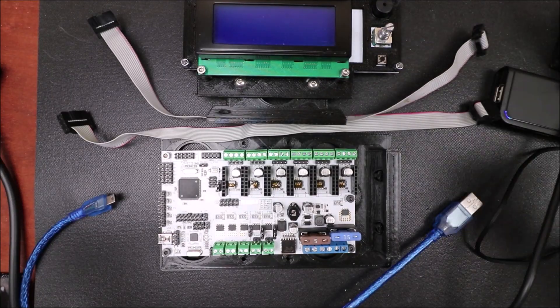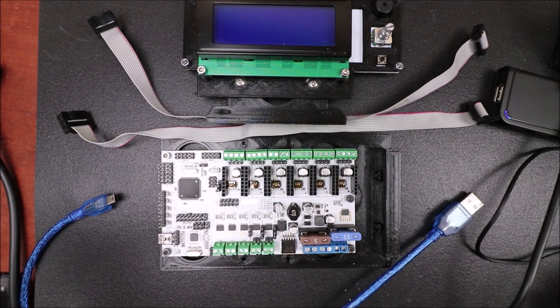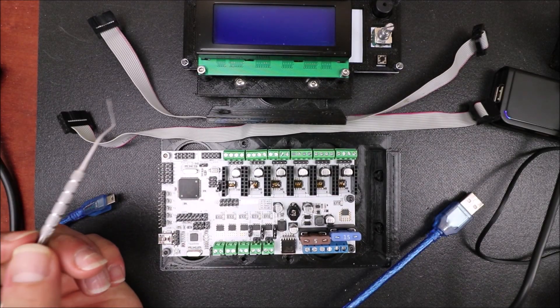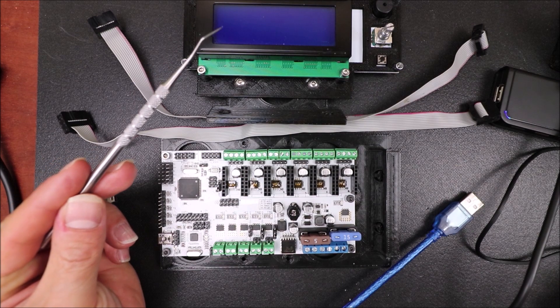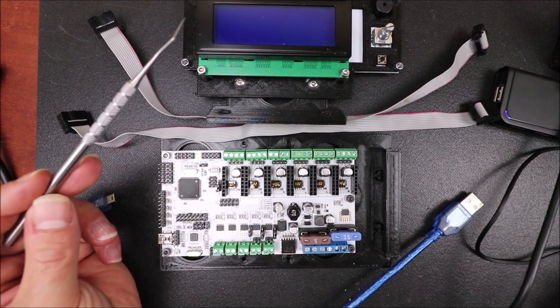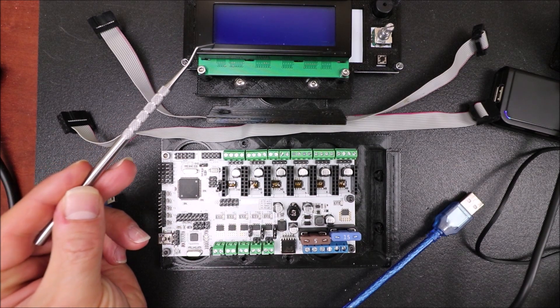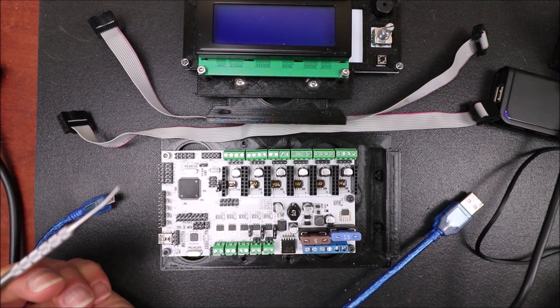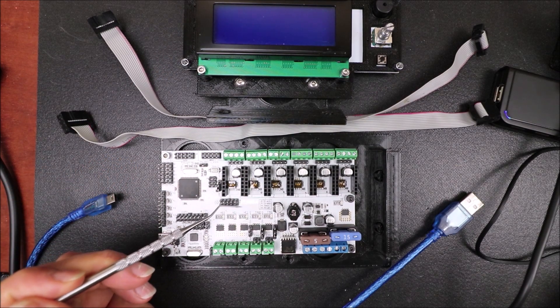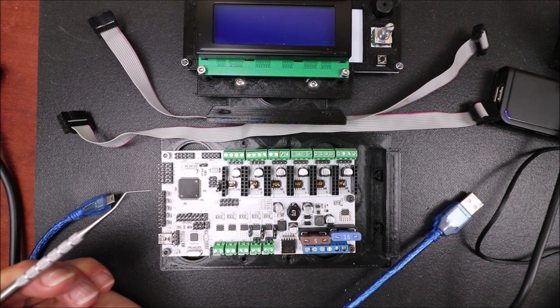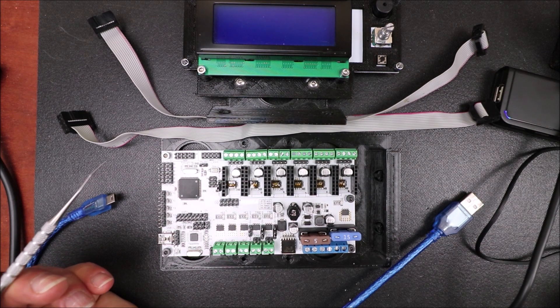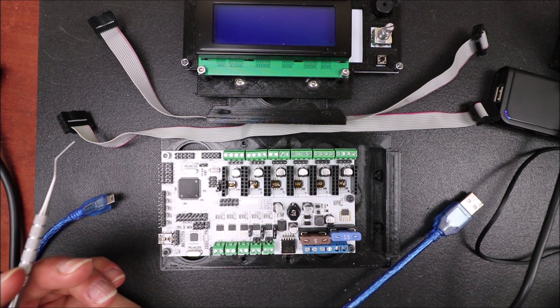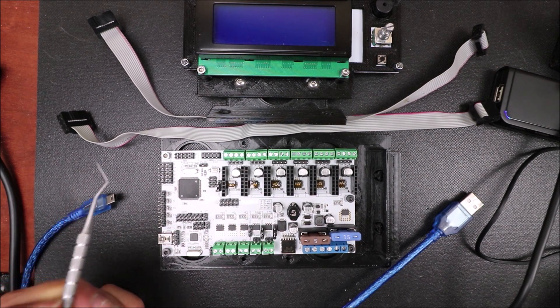Today we're going to talk about how to connect the RepRap Discount Smart Controller to the Roomba 3D printer board. Now a couple things I want to explain real quick here.